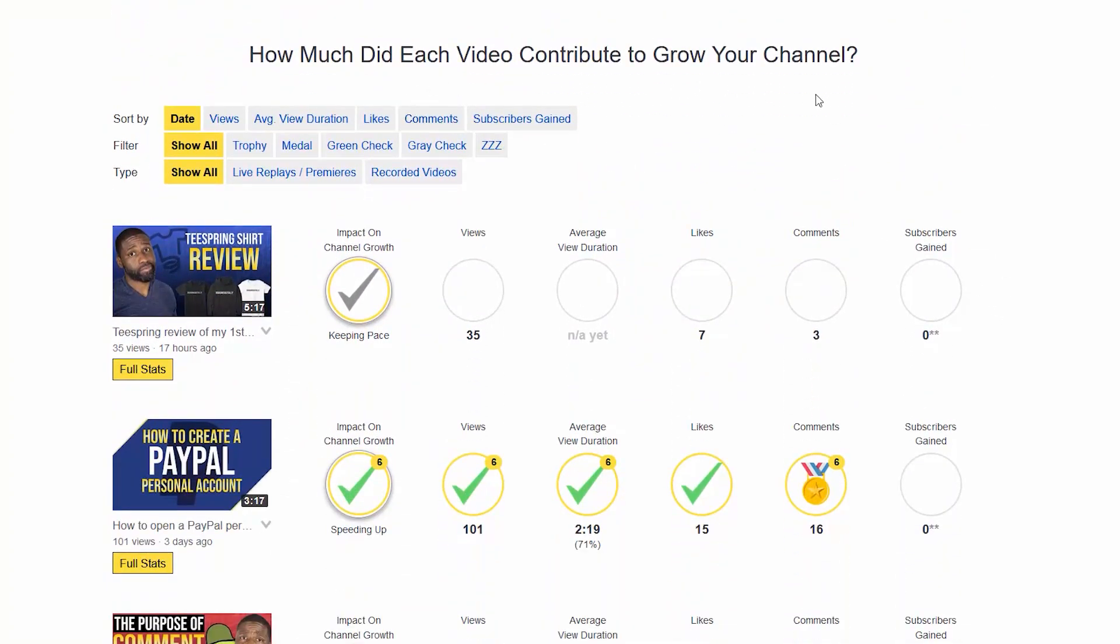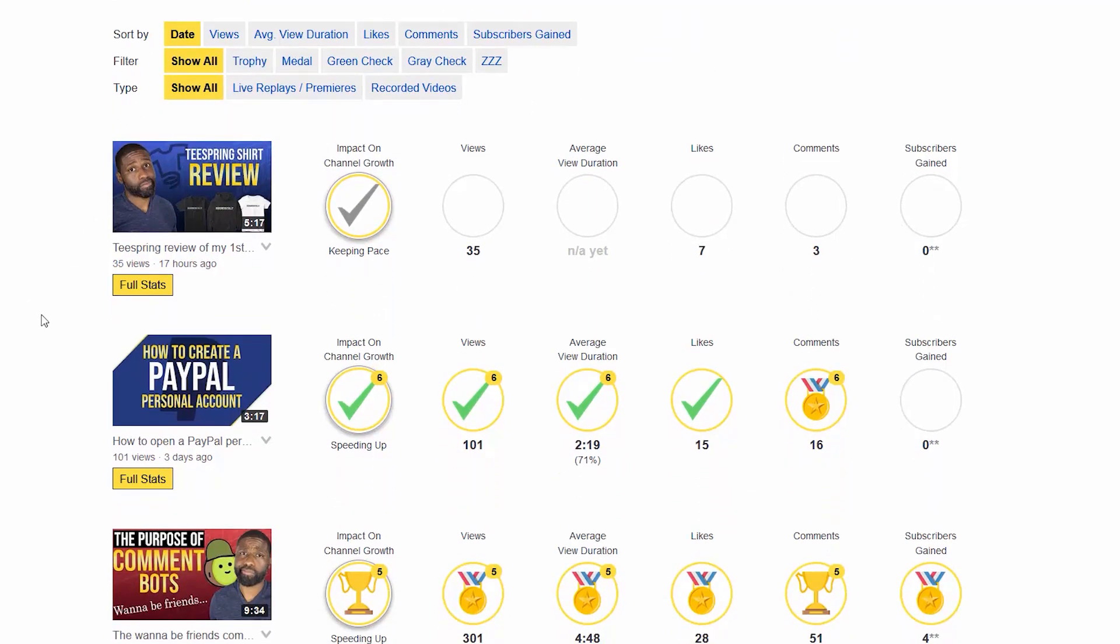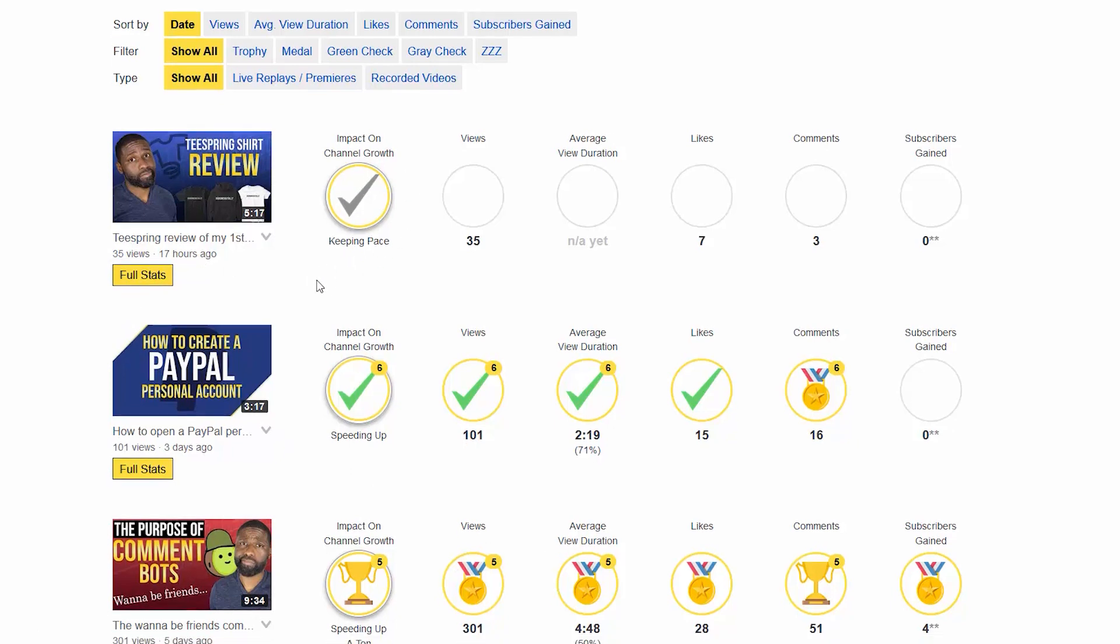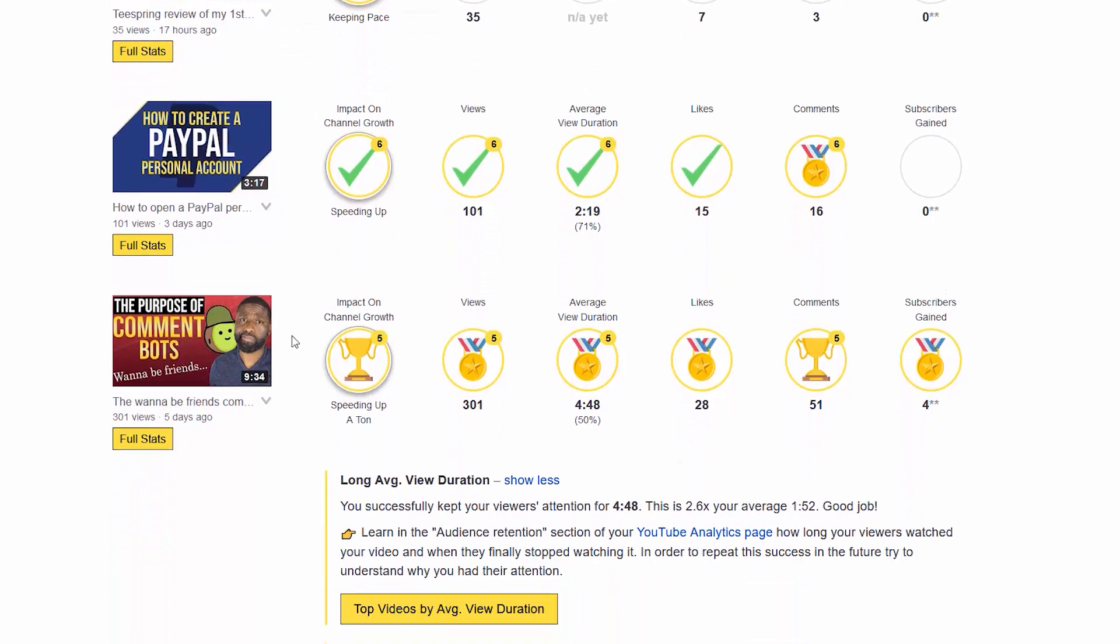If I go down, it says how much do each video contribute to the growth of your channel. One thing you have to remember is that it has to be at least seven days old for it to say whether or not it really helped the channel, but you can also still see the ones that are up here less than seven days old.